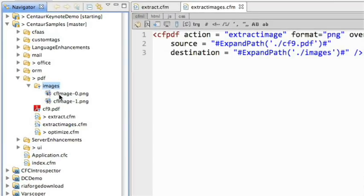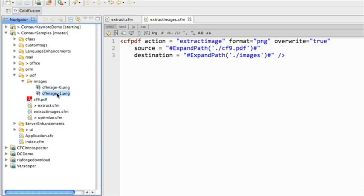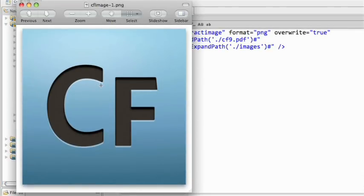you'll see that I've got two images. I've got CFImage 0 and CFImage 1. And if I open that up, you'll see that's the ColdFusion mnemonic pulled out. And that's the ColdFusion Builder's mnemonic pulled out.